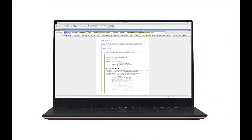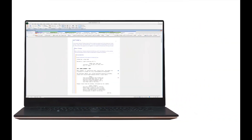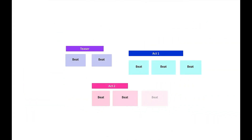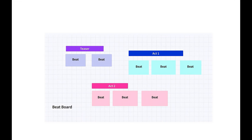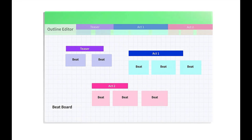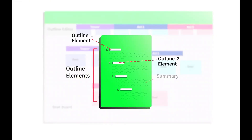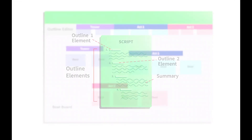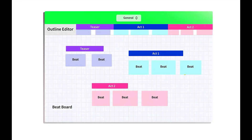Final Draft's Scene Navigator has been around for a long time and is very similar to offerings from other screenwriting software. But the Beatboard is a new ideation tool that allows writers to generate and develop ideas in a visual way, kind of like Miro. I'll stick with Miro for now, but I think for many Final Draft users the Beatboard is going to make them really happy.